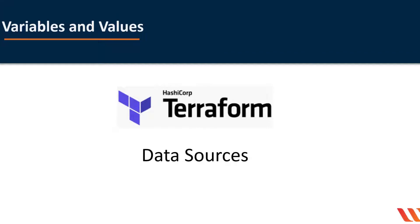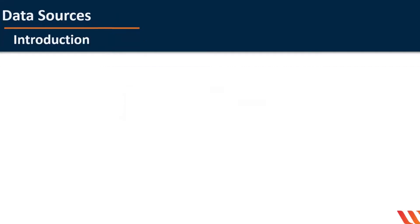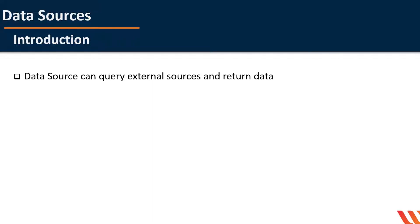The topic of this video is data sources. Data sources allow data to be fetched or computed for use in the Terraform configuration.